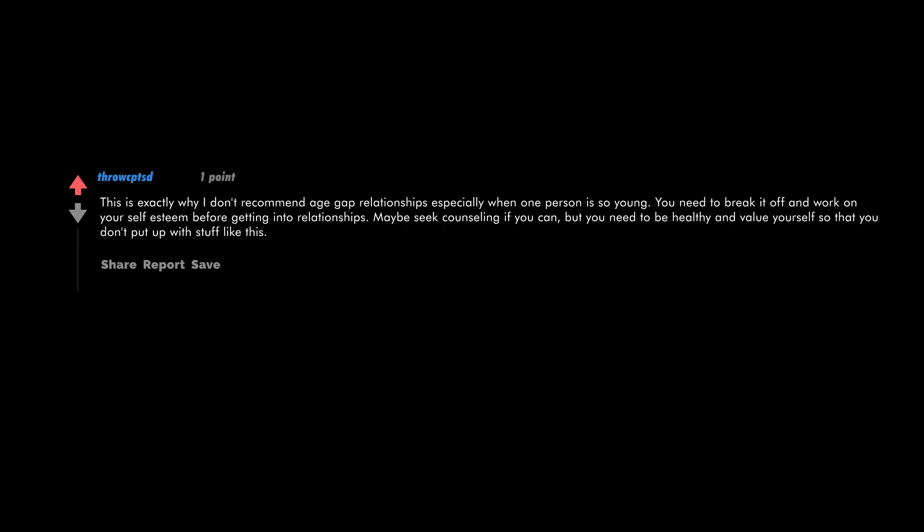This is exactly why I don't recommend age gap relationships, especially when one person is so young. You need to break it off and work on your self-esteem before getting into relationships. Maybe seek counseling if you can, but you need to be healthy and value yourself so that you don't put up with stuff like this.